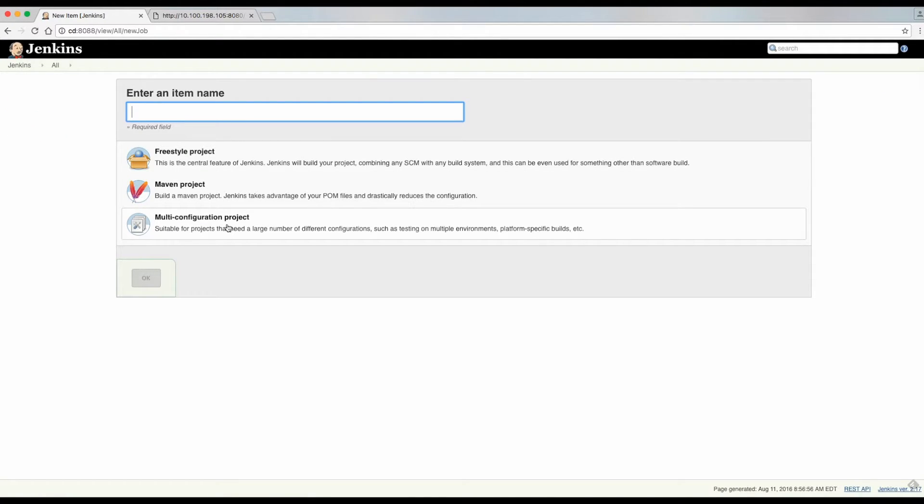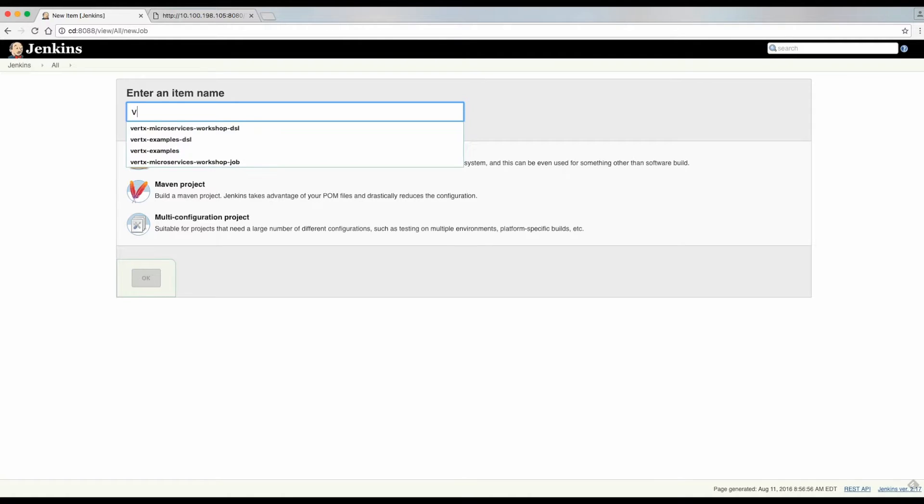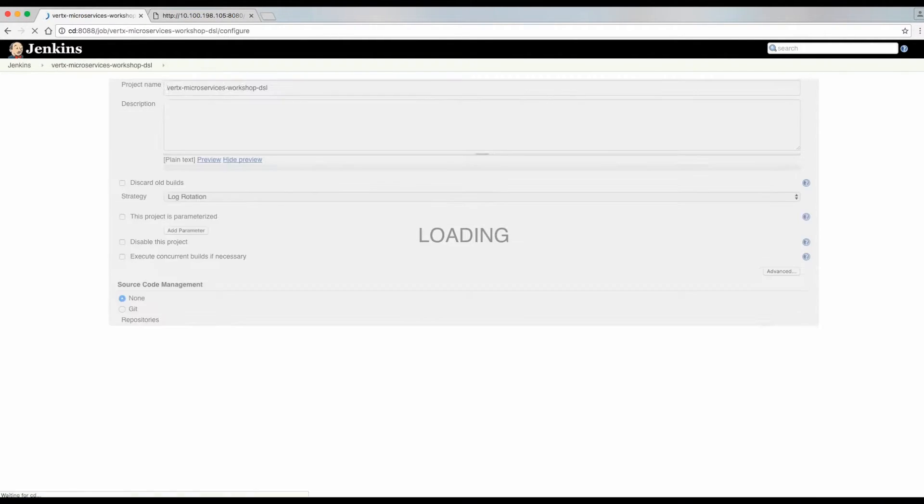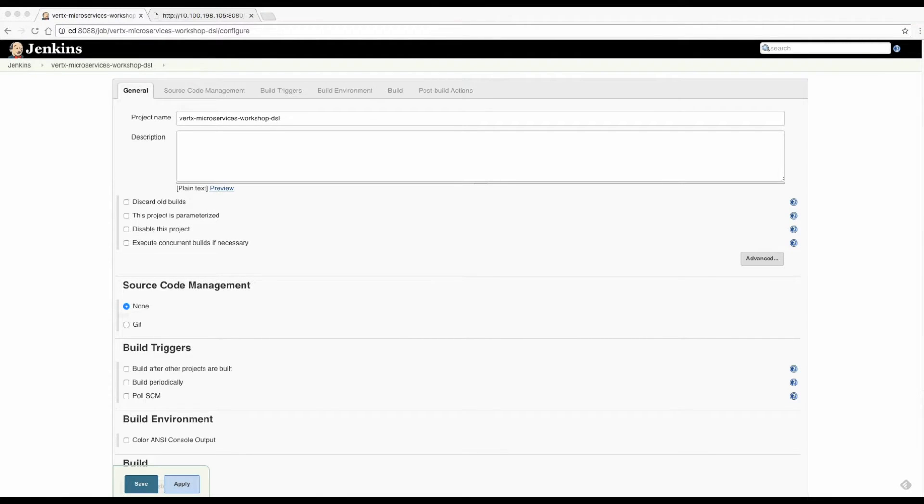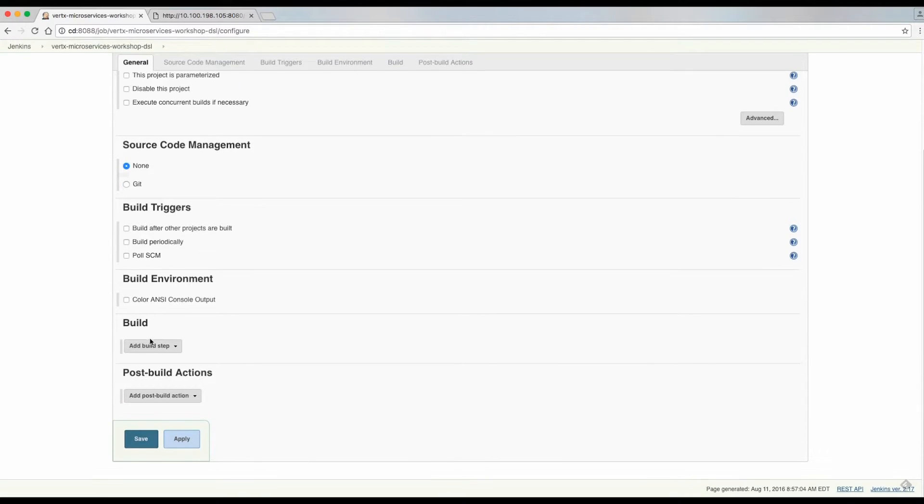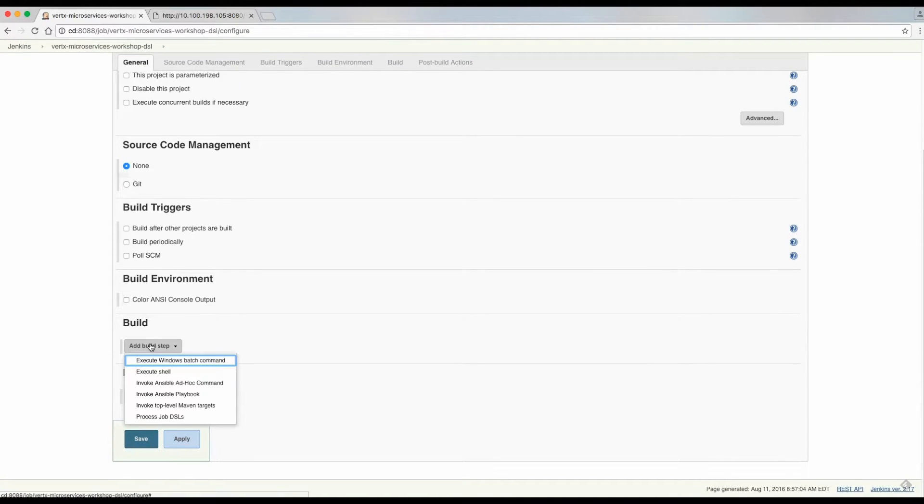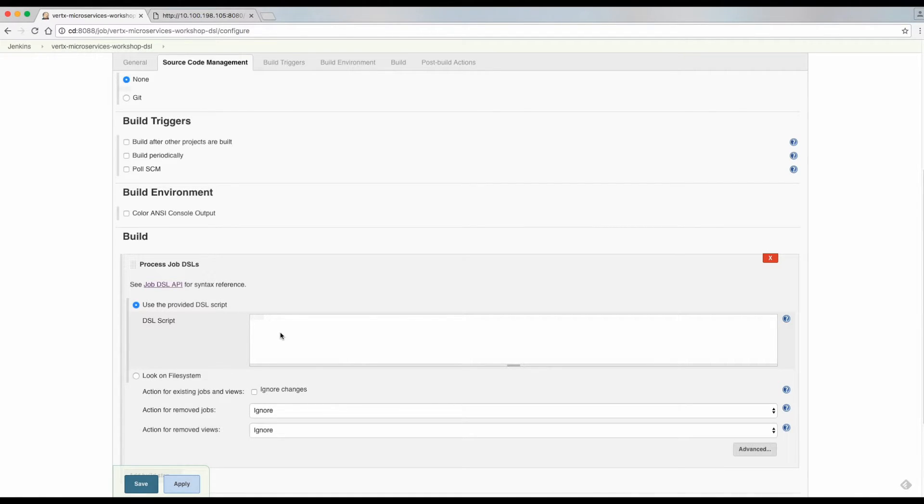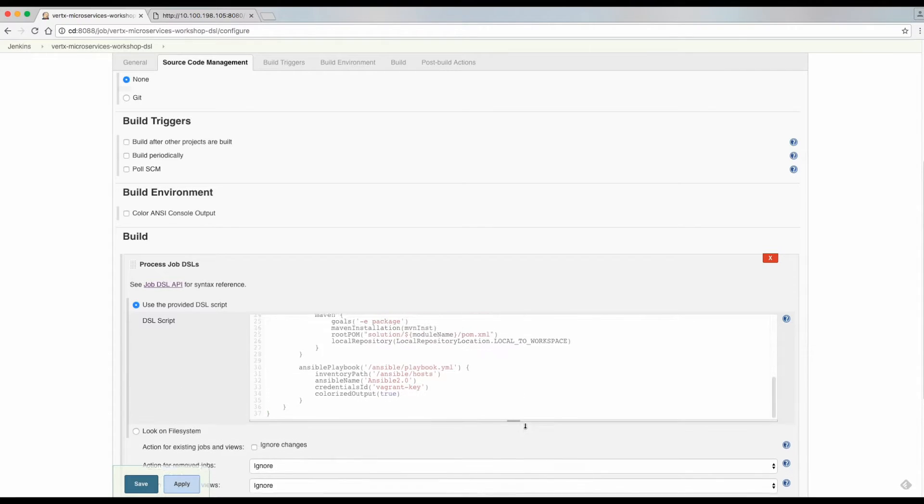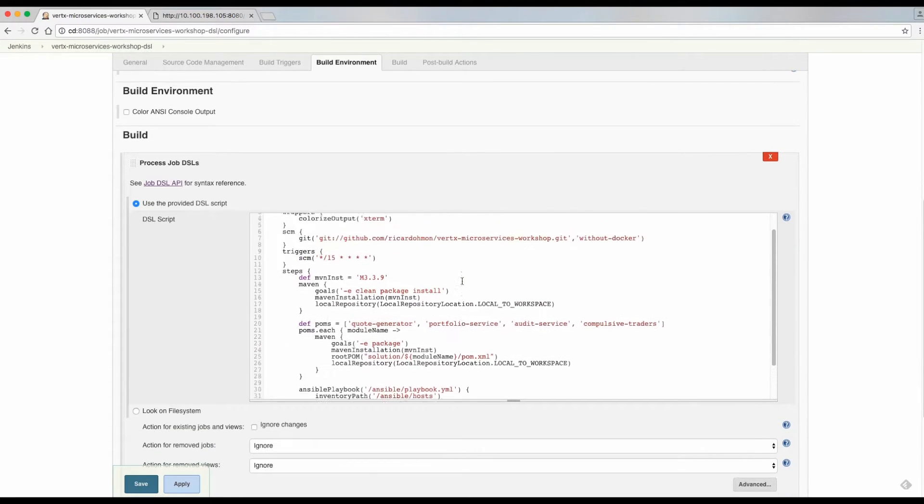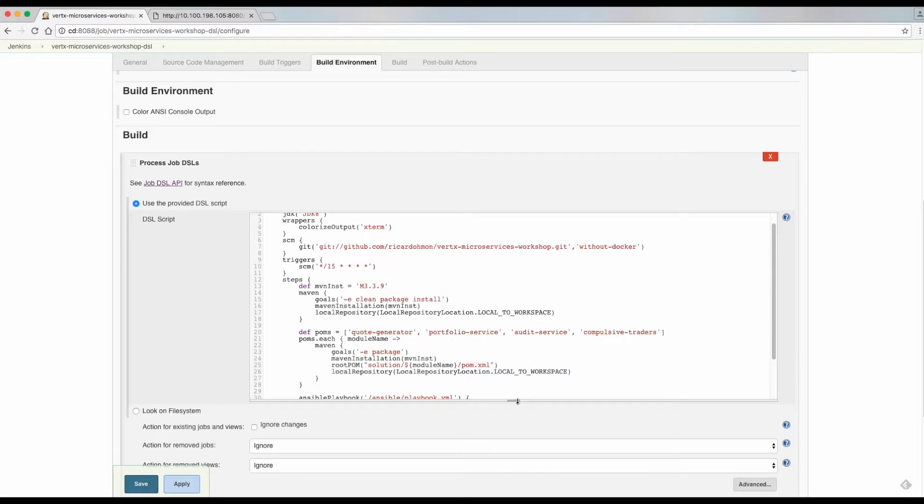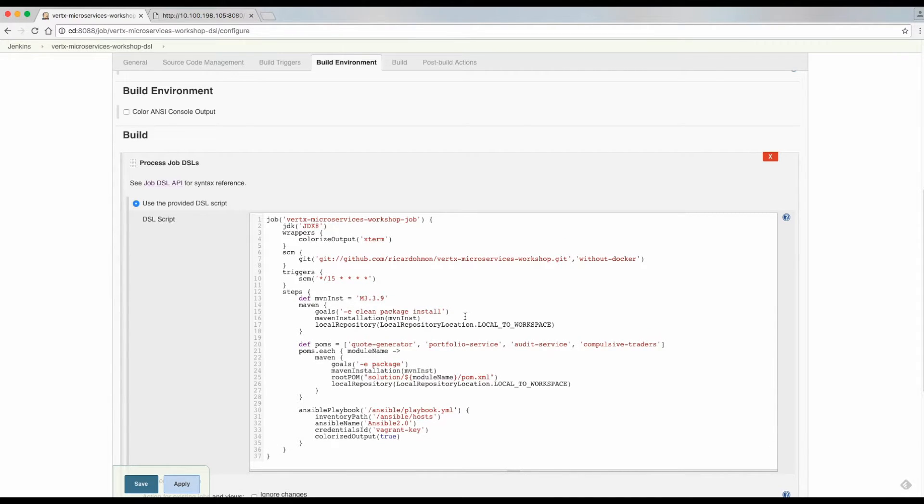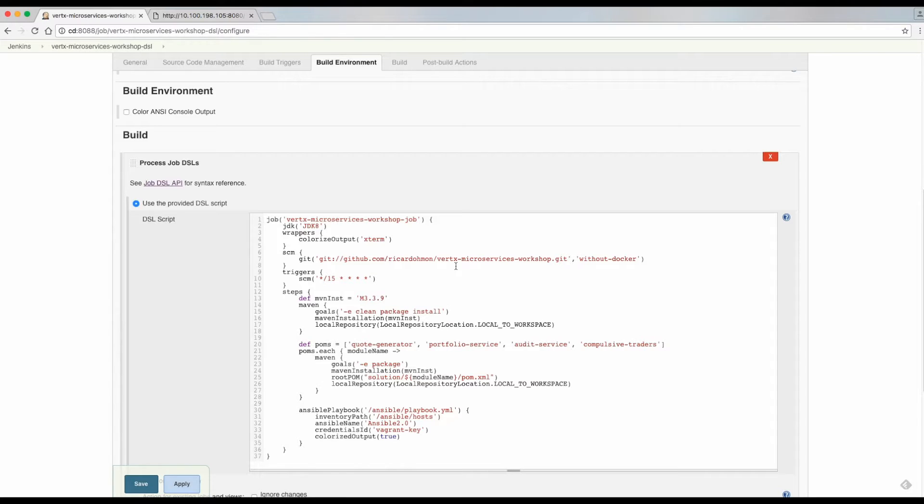We will start by creating a seed job. We will configure this job using a DSL script. In this script, we are setting the name of the job that we will create. Also, we are defining the Java, Maven, and Ansible versions that we defined in our Jenkins configuration.